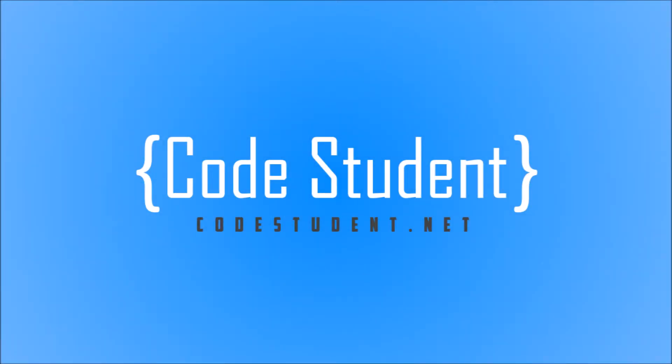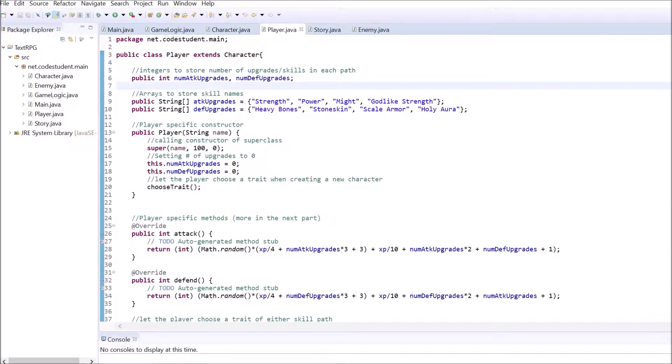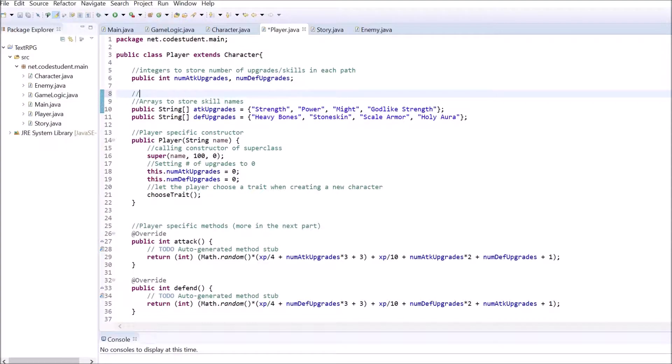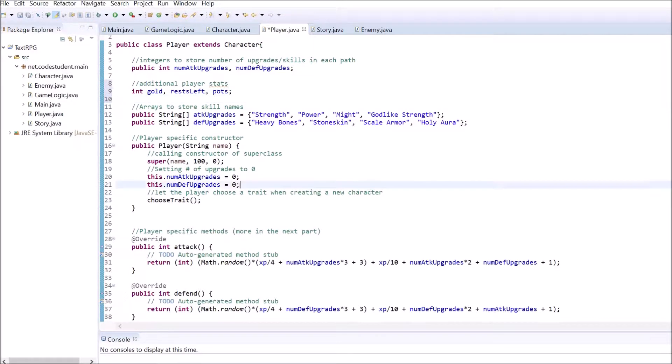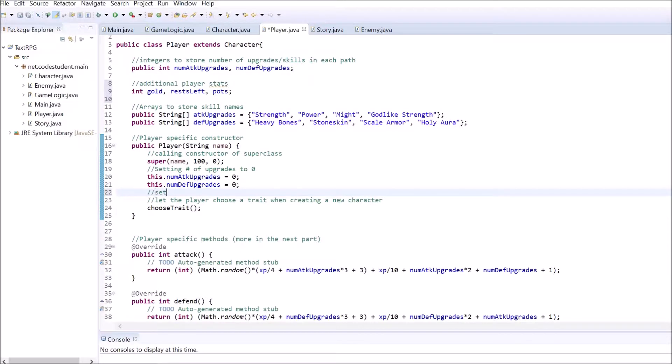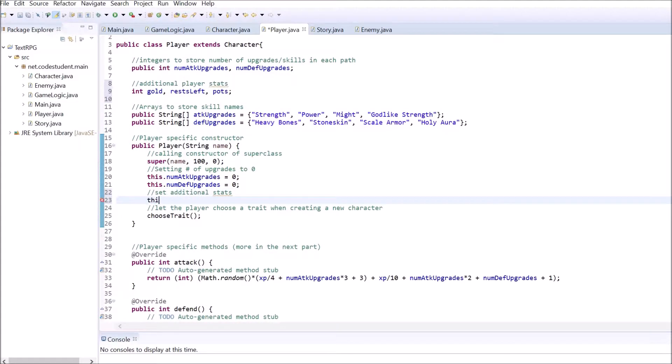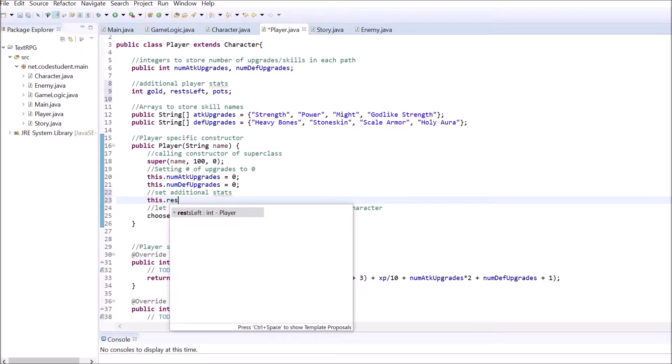In the last part of the series we will implement quite a few new features. The player will be able to buy potions with gold and take rests to restore some health. For this, add three new integer variables to the player class and set them inside of the constructor. Feel free to experiment with the values.